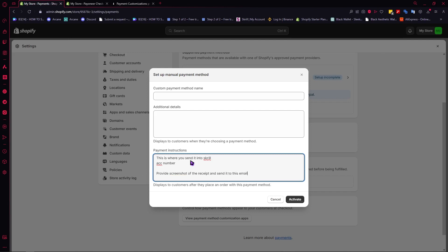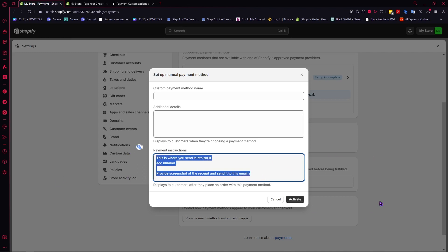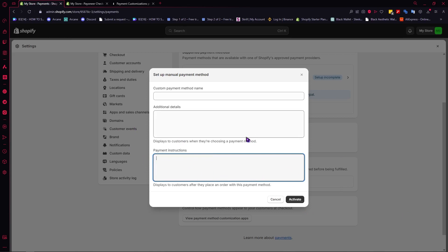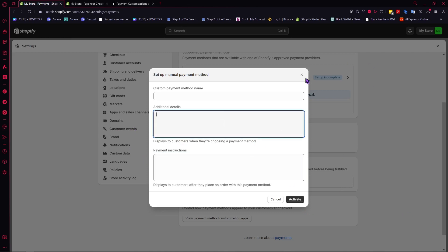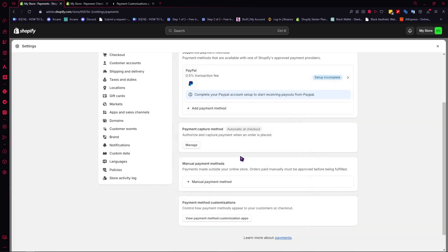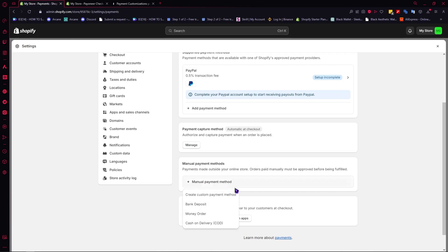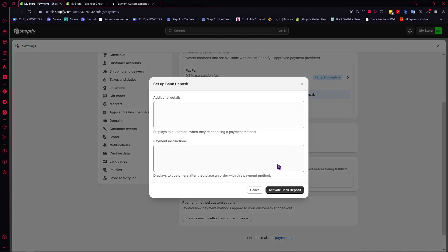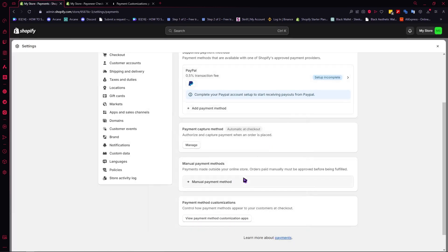You can also provide instructions asking the customer to send a screenshot of their receipt to a specific email. However, I don't think this is very efficient — it takes too much effort for the customer. But it is another option if you'd like to try it. In the bank deposit option under Manual Payment Methods, you can add the same kind of details and instructions as well.